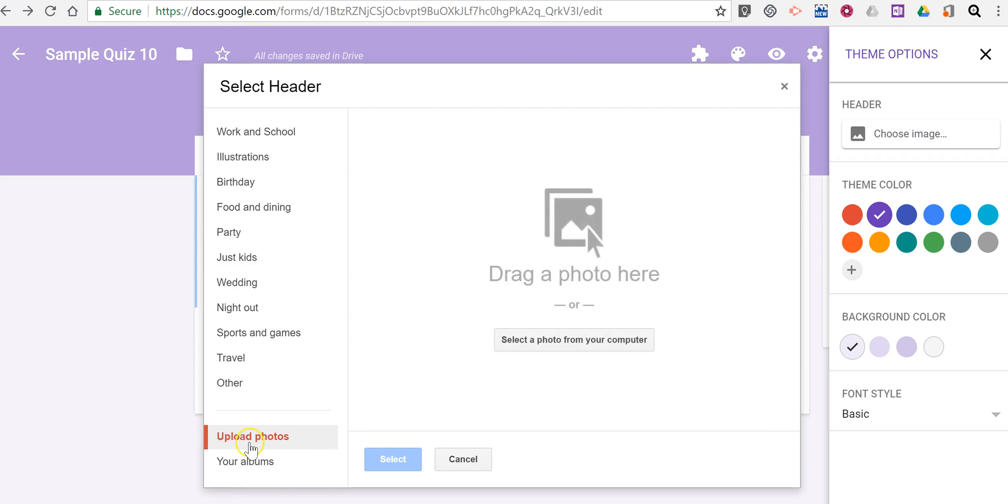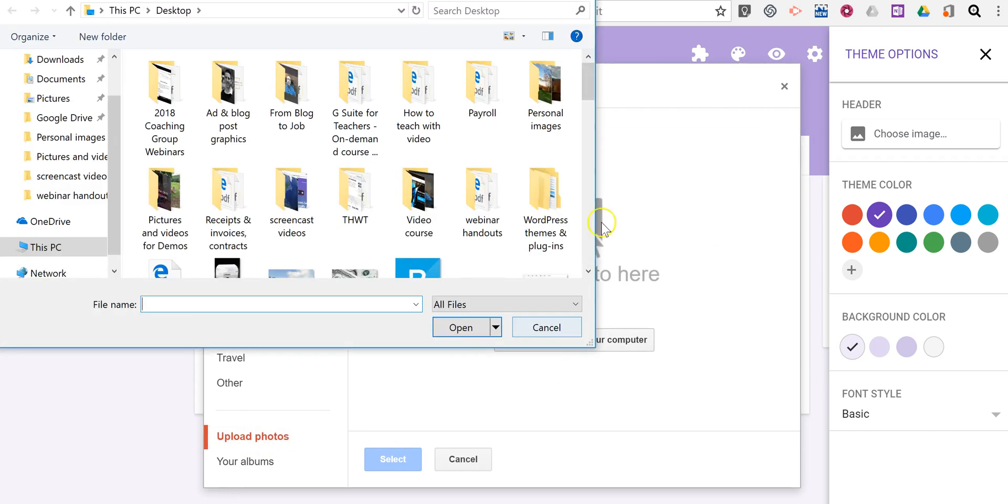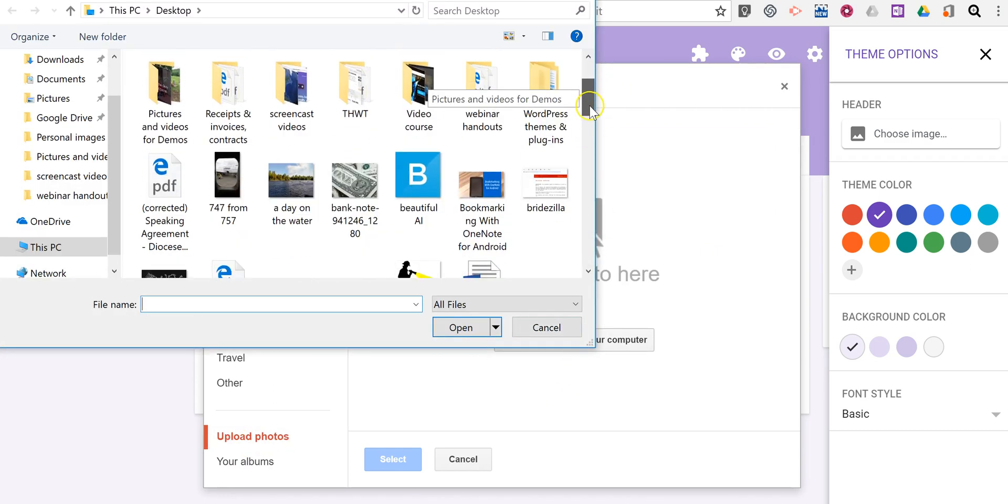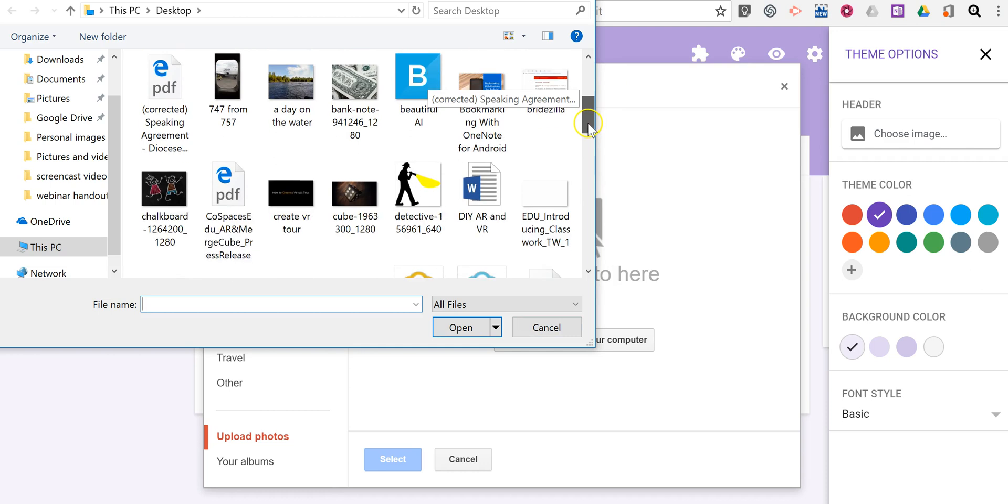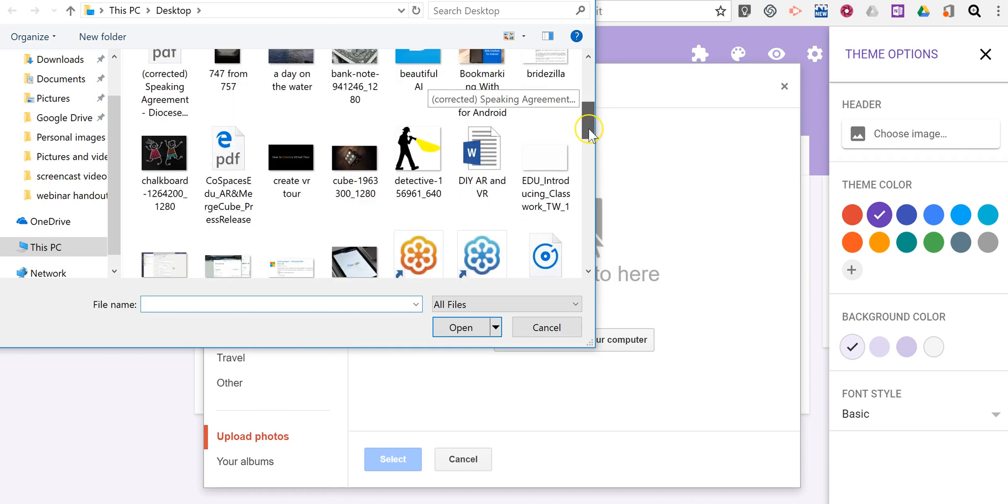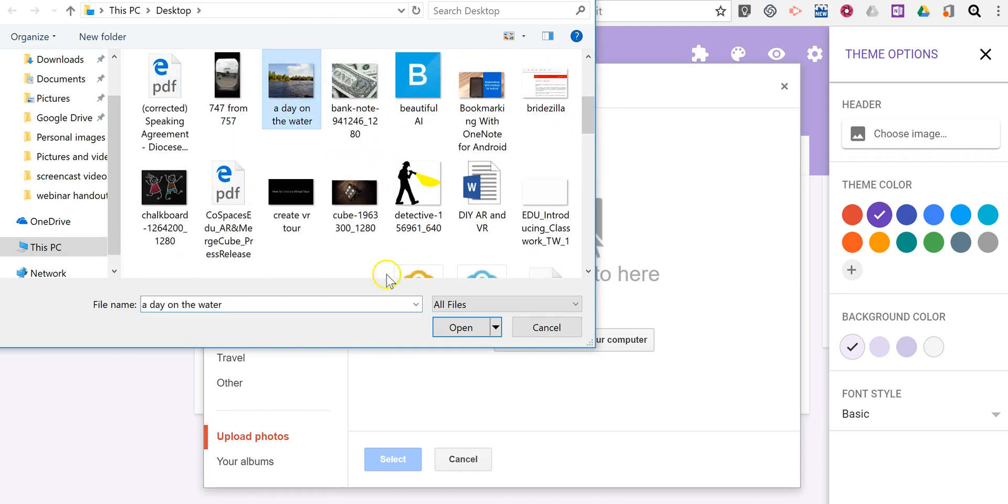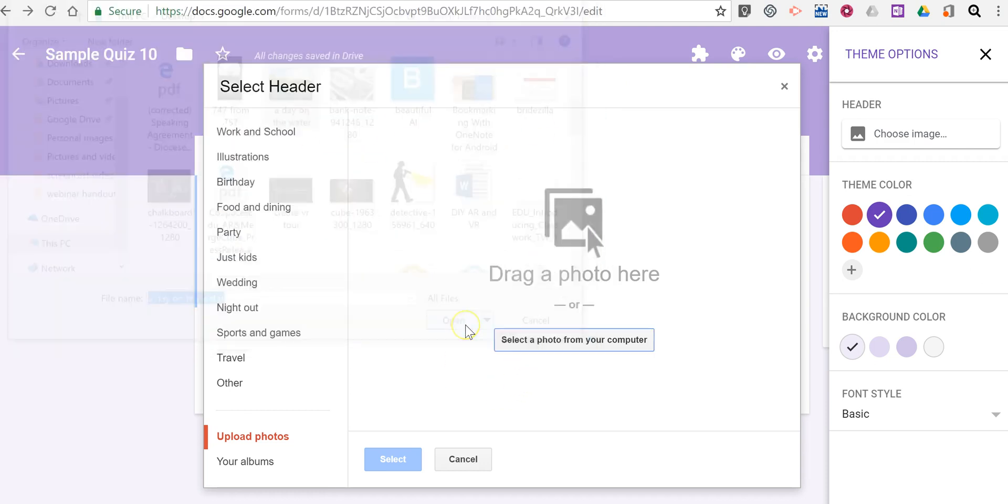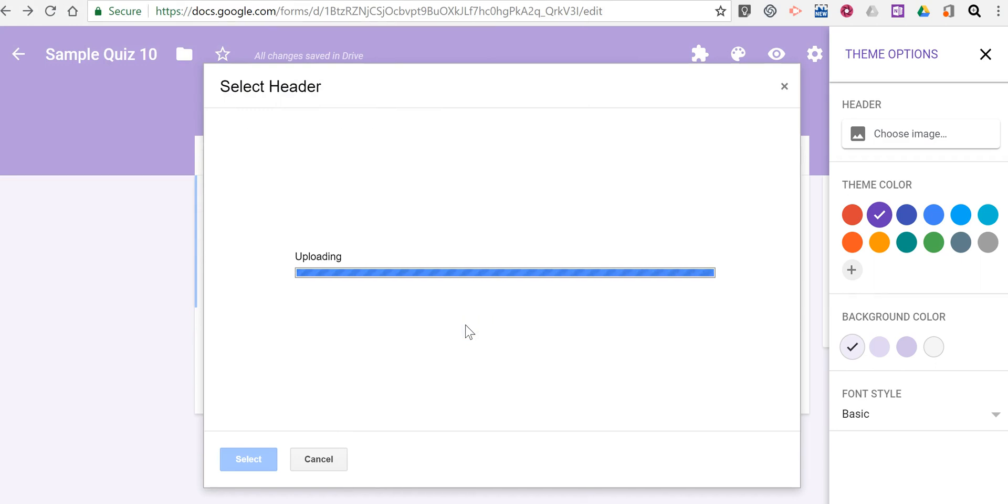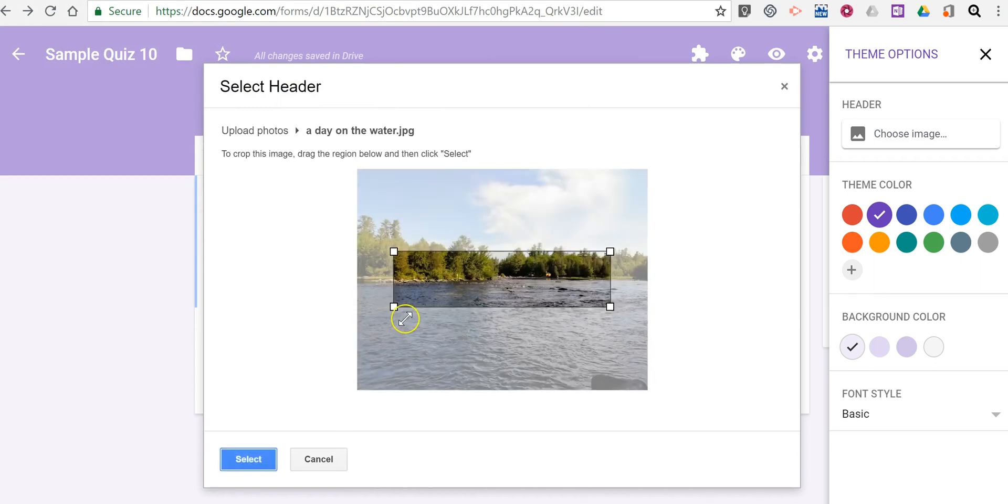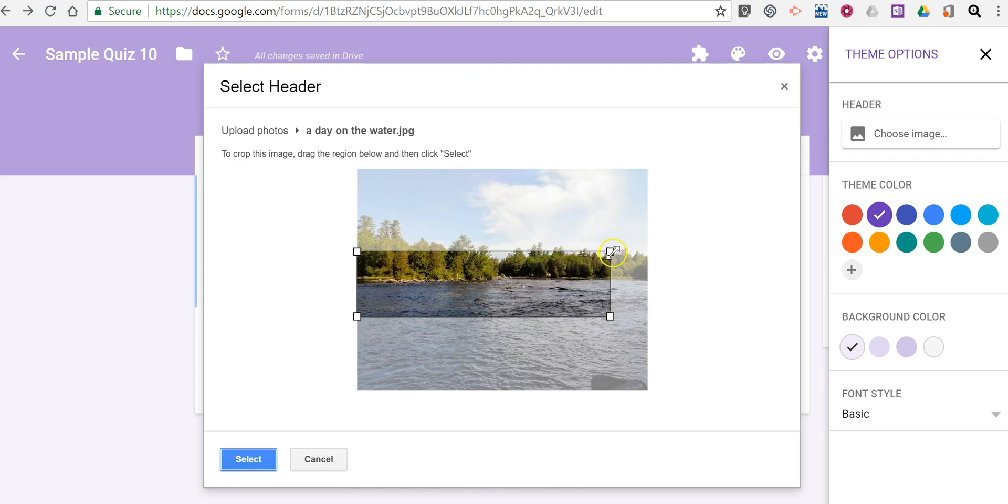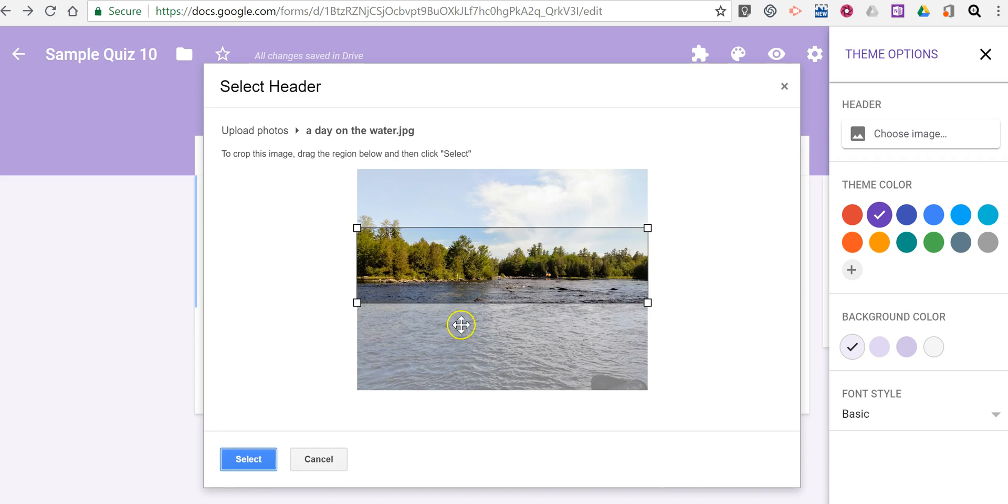So I'm going to upload one. I'll upload from my computer here. Let's say I want to use this Day on the Water photograph that I have. And I can crop it like so.